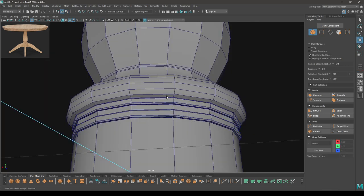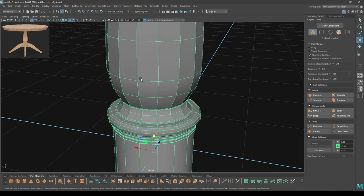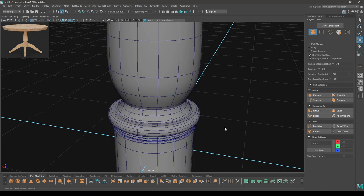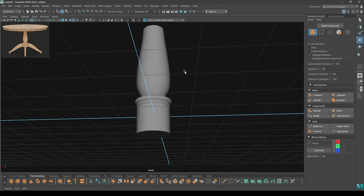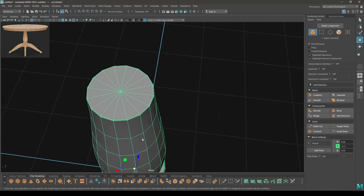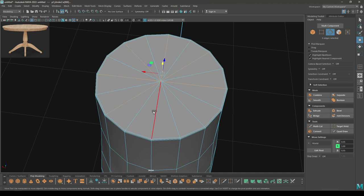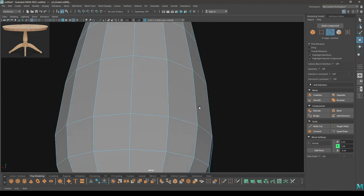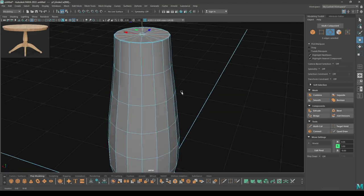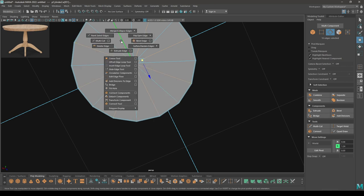We are done adding the supporting edges. Select this and press 3 for smooth preview — it looks good. Go to edge mode and remove all these edges to make them quad polygons. Repeat the same thing here and delete.